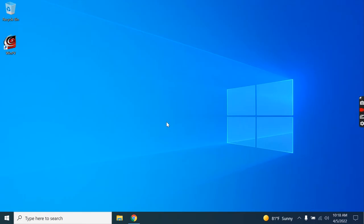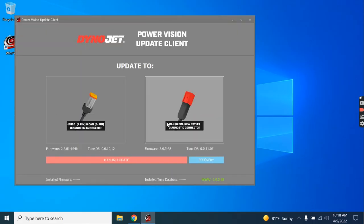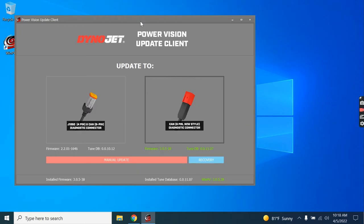You may be prompted here to allow the following program to make changes. You'll want to accept that prompt as well. Now, this is the new PV update client.